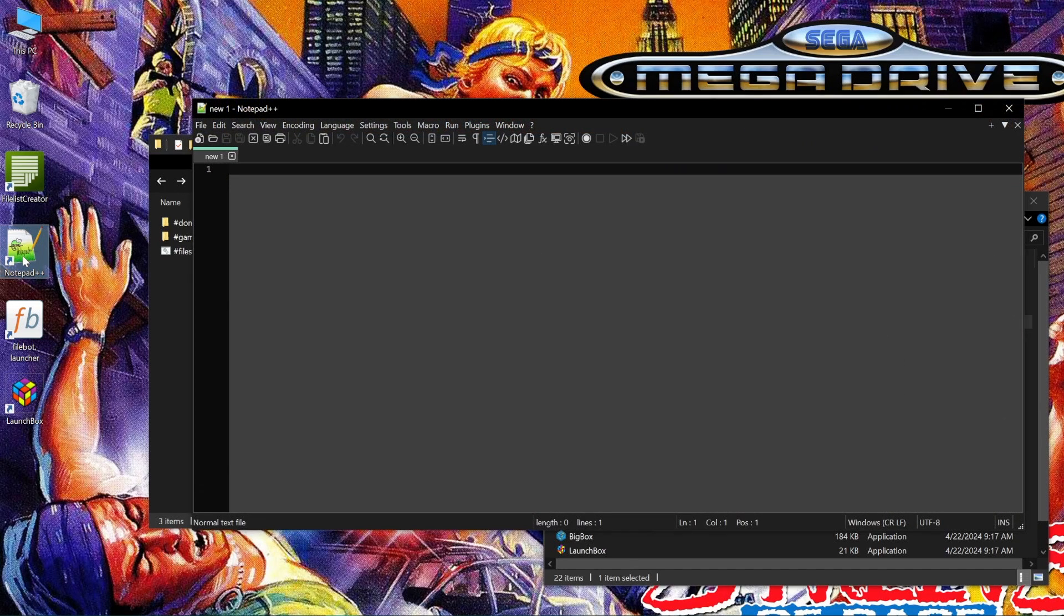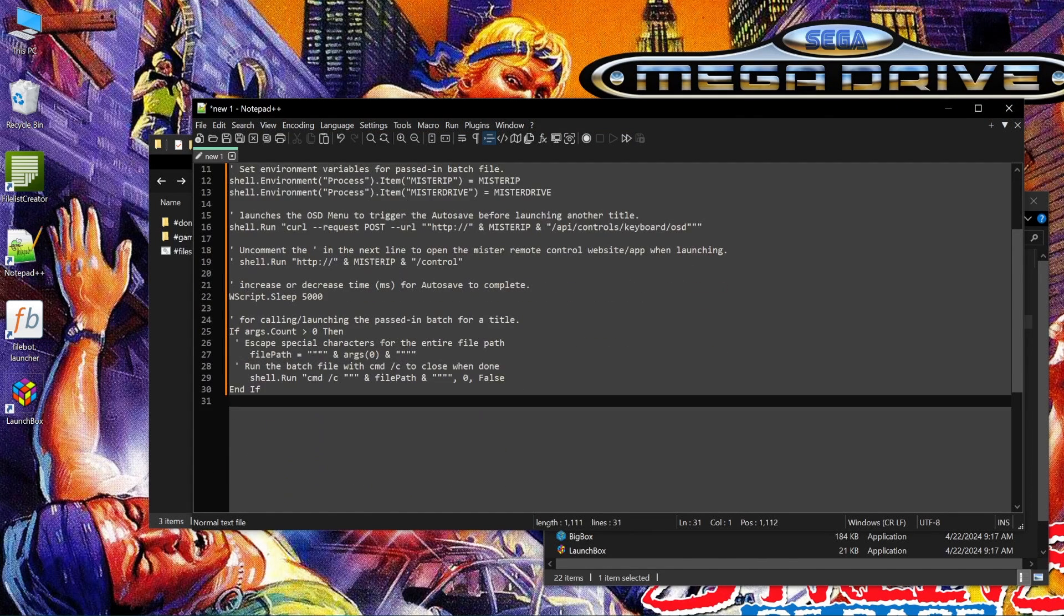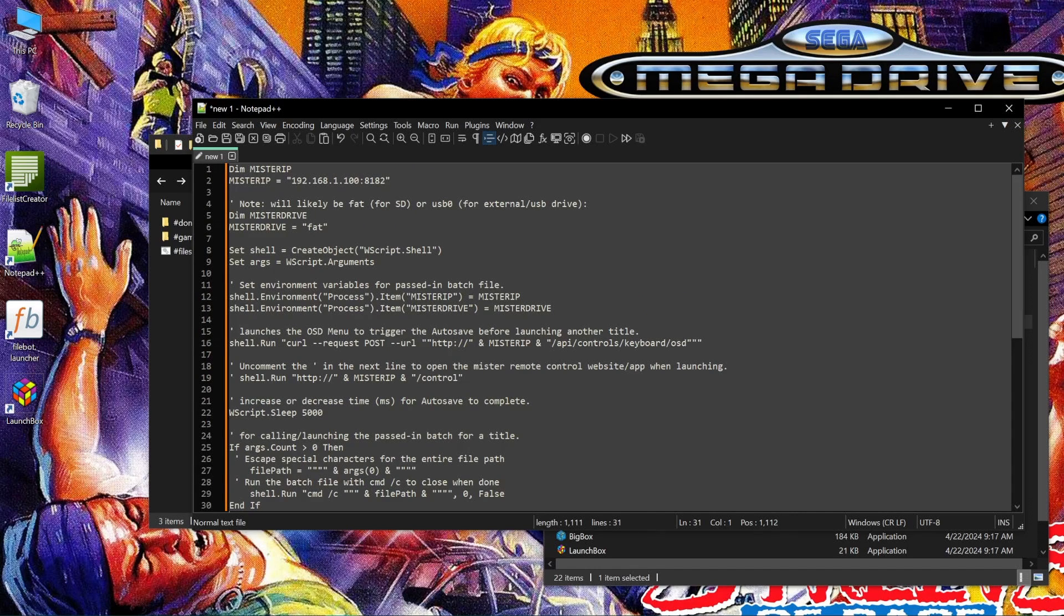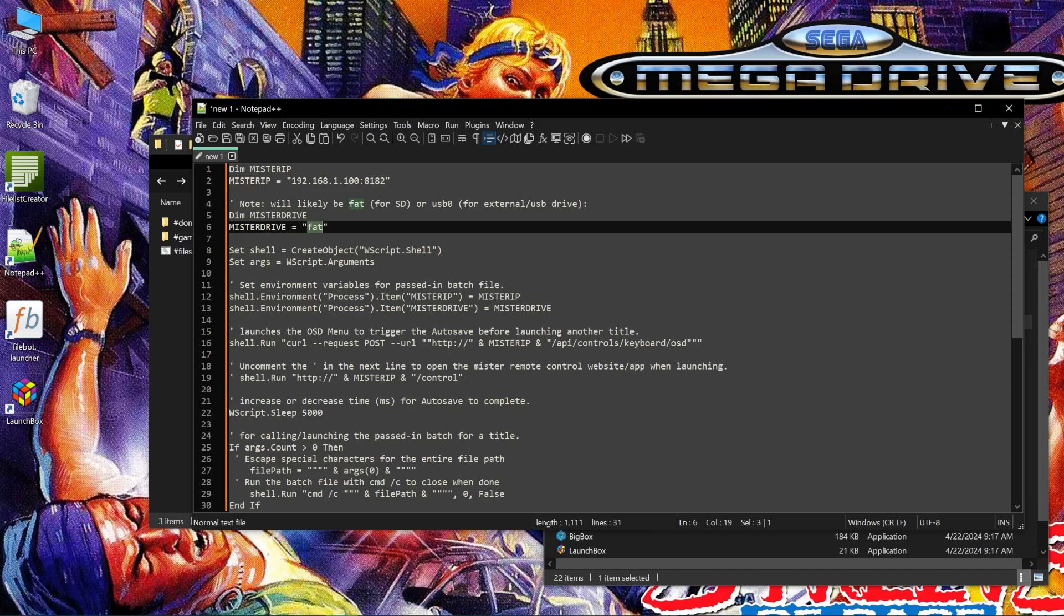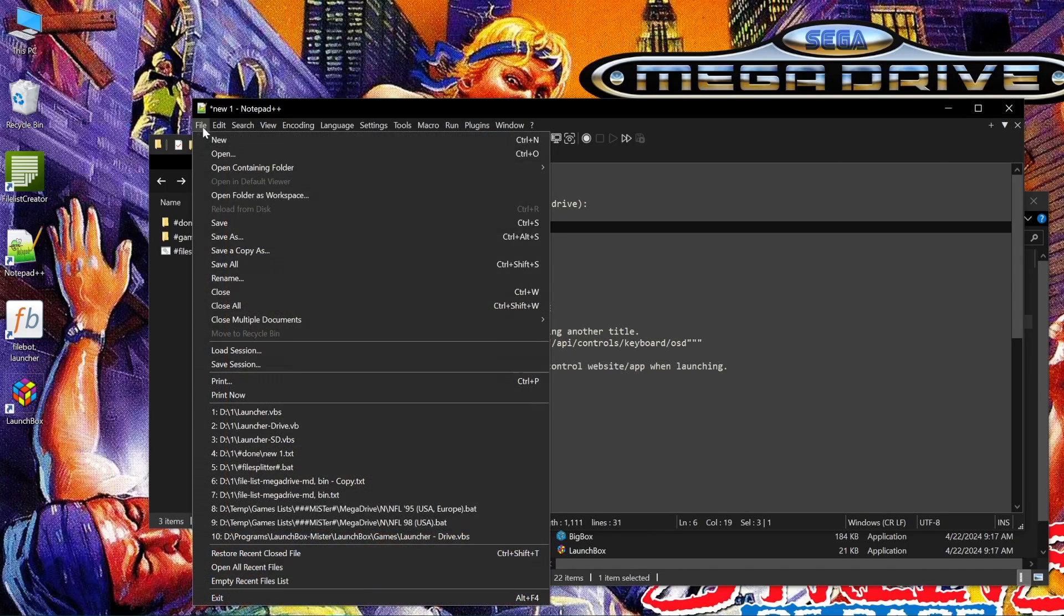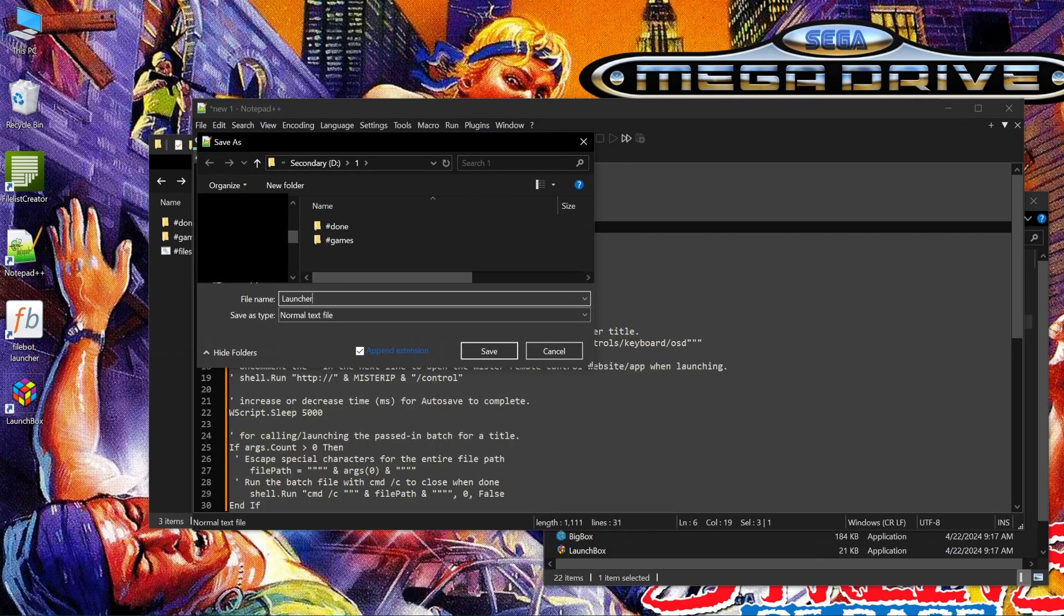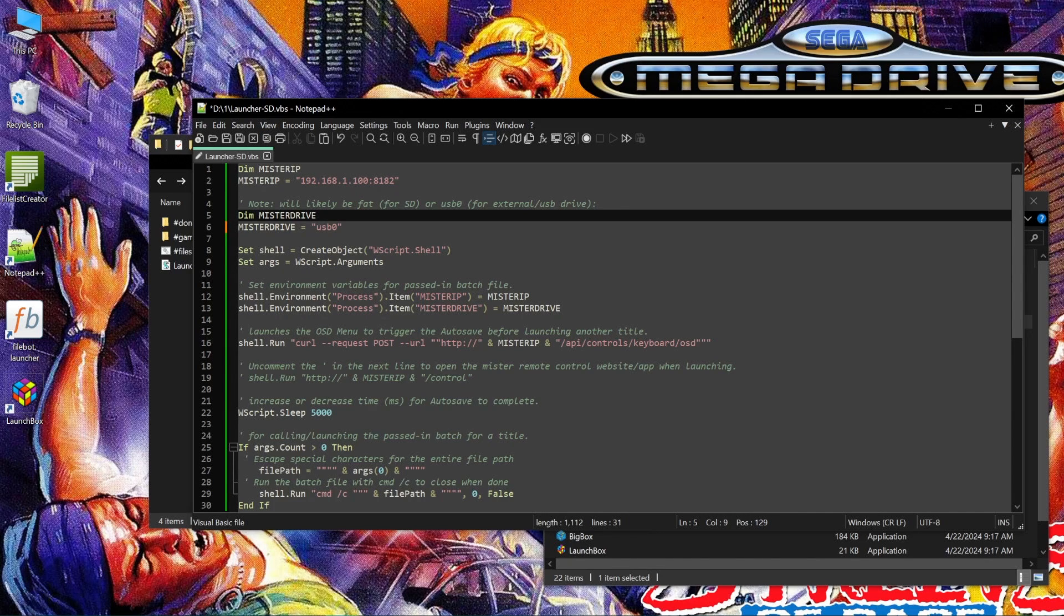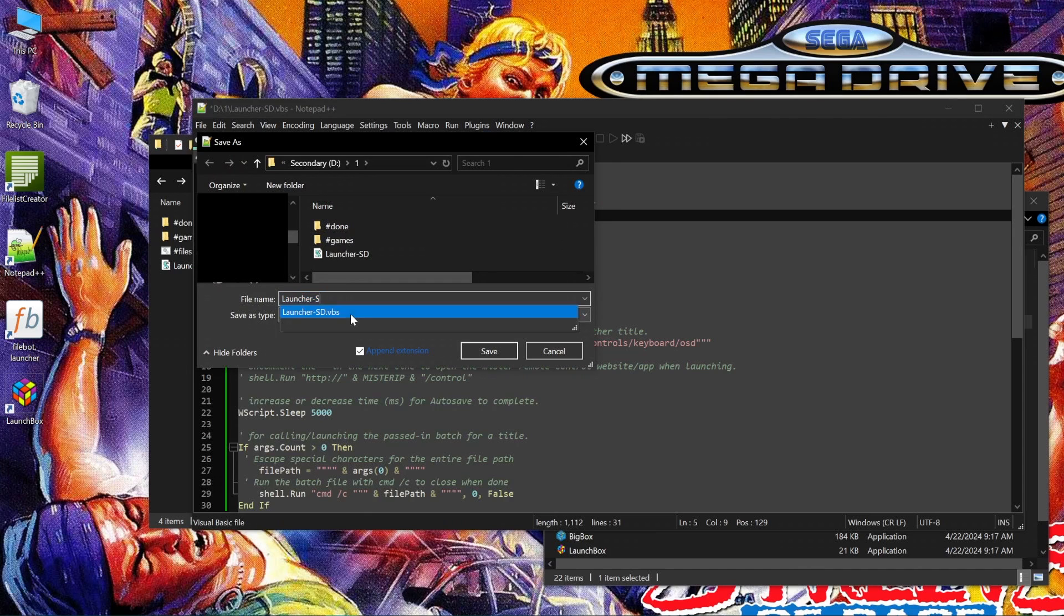Choose which one you want from the guide and paste that into a new notepad file. I'm going with the silent VBS script here. So I personally have just the one mister, and files are on the SD card and USB drive, so I just need two copies of this. First off, change the Mr. IP field to match your mister's IP address, the one from earlier. And that last 8182-bit should be staying the same, but the option exists for it to change in the future. Now for the first one I'm saving, I'll leave the file as is with FAT as the Mr. Drive entry for the SD card. We'll save this as launchersd.vbs. And for the stuff on the hard drive, we'll change the Mr. Drive to USB 0. And save that as launcherdrive.vbs.